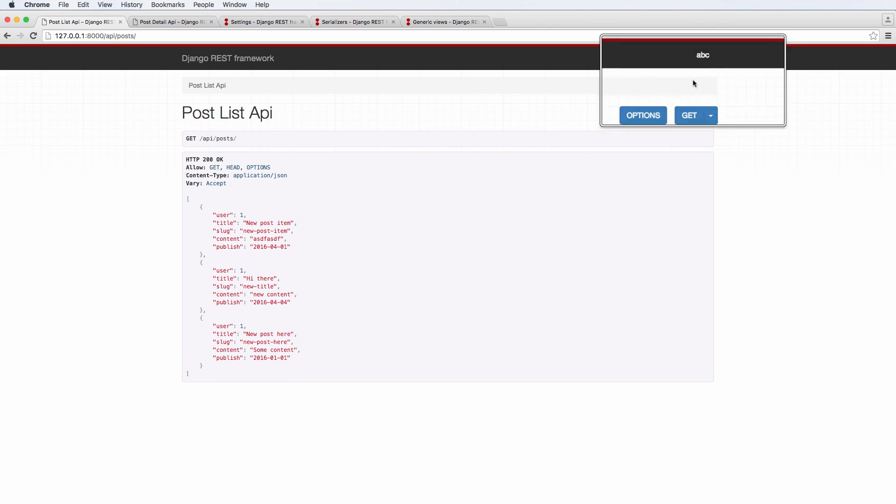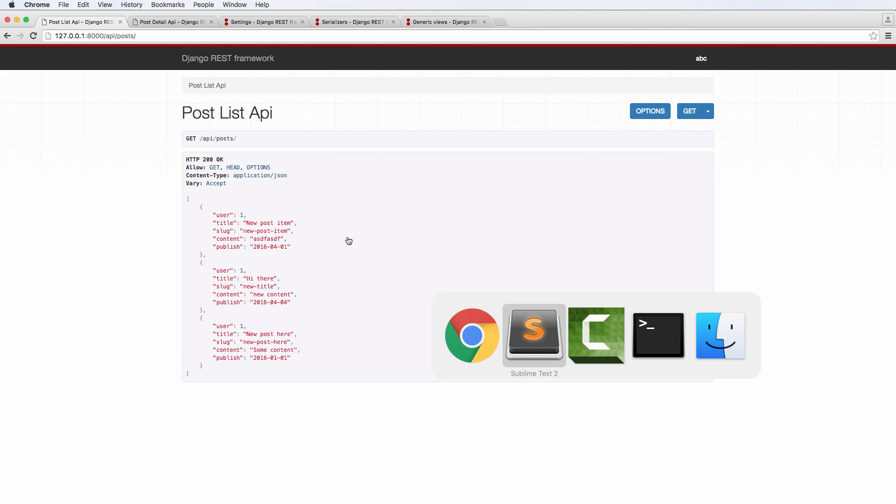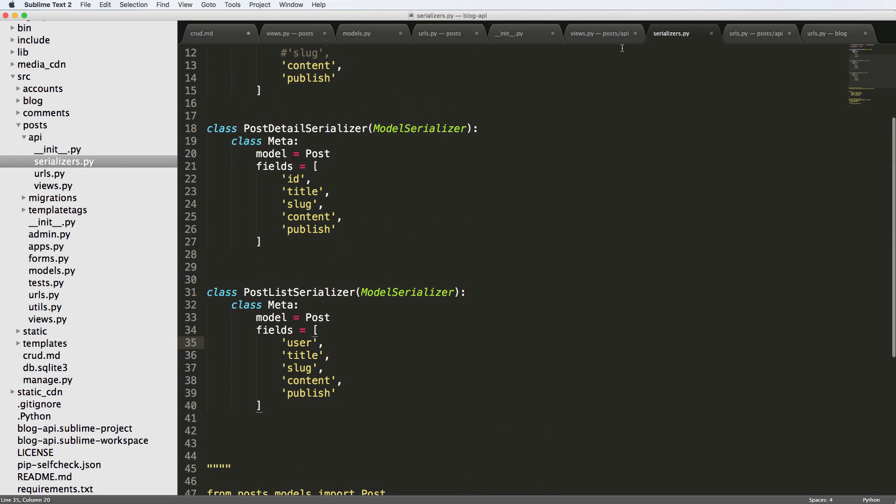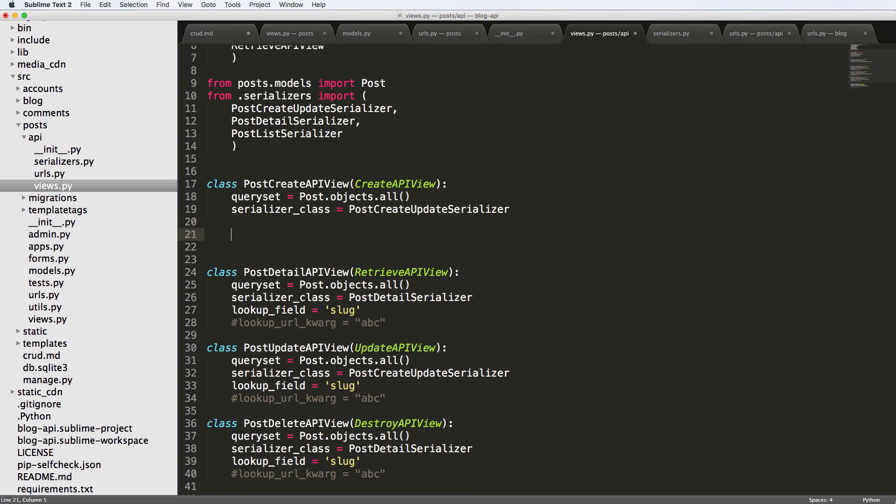Even though our logged-in user is ABC, that is not what we want to see. To make this change, we're going to go into our view, in the post create API view, and we're going to define perform_create.